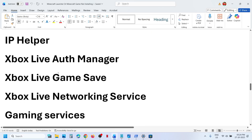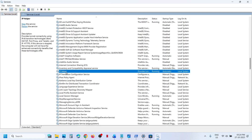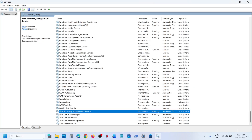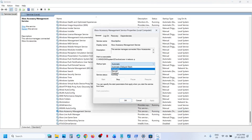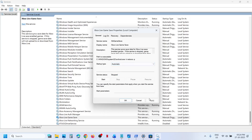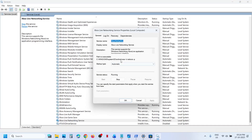Still not working? The next step is to start these services. Type 'Services' in the Windows search box and click on Services. Find IP Helper in the list, right-click on it, set it to Automatic, click Apply, click Start if it is not running, then click OK. Next, find Xbox Services — at the very bottom you will see four Xbox Services. Right-click on each one by one, set the Startup Type to Automatic, click Apply, click Start if not running, then click OK. Repeat this for all four Xbox Services.